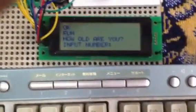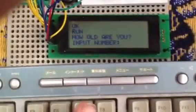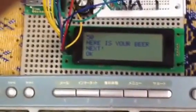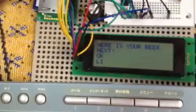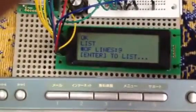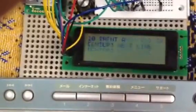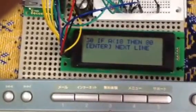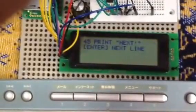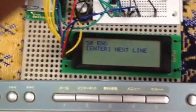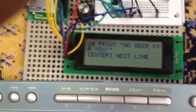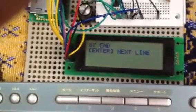Now let's run the program again. It says how old are you? Now let's say we're 50 years old. It says, here's your beer. Now let's list the program — 9 lines. Line number one is REM beer nazi. Number 10 is how old are you? Number 20 is input A. Number 30 is if A is less than 18, then go to 80. Number 40 is print here is your beer. 45 is next. 50 is end. 80 is print no beer for you. And 87 is end.